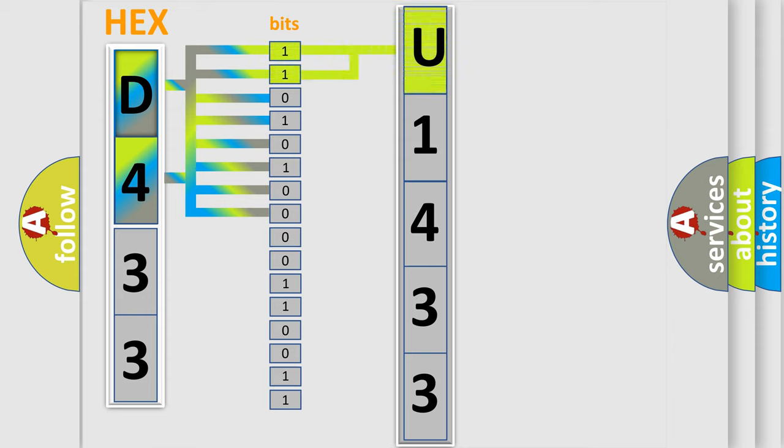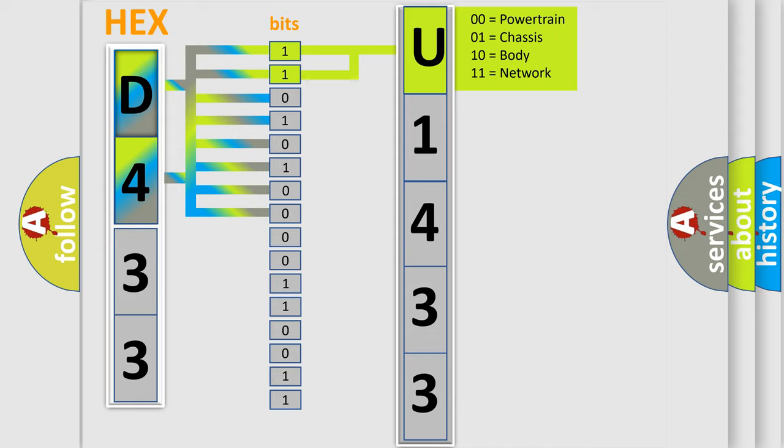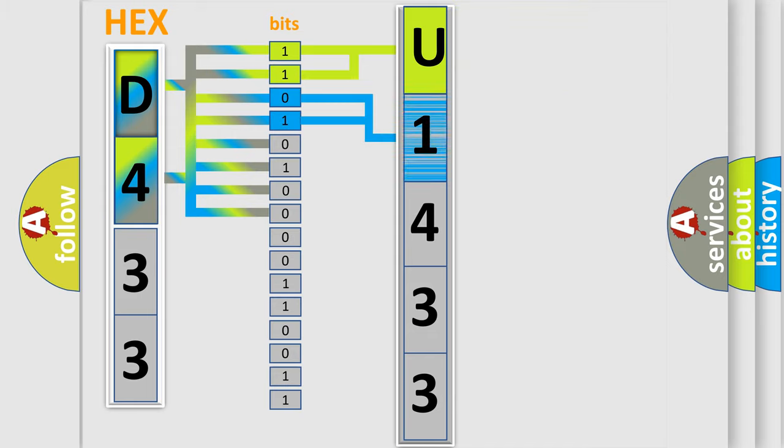By combining the first two bits, the basic character of the error code is expressed. The next two bits again determine the second character.